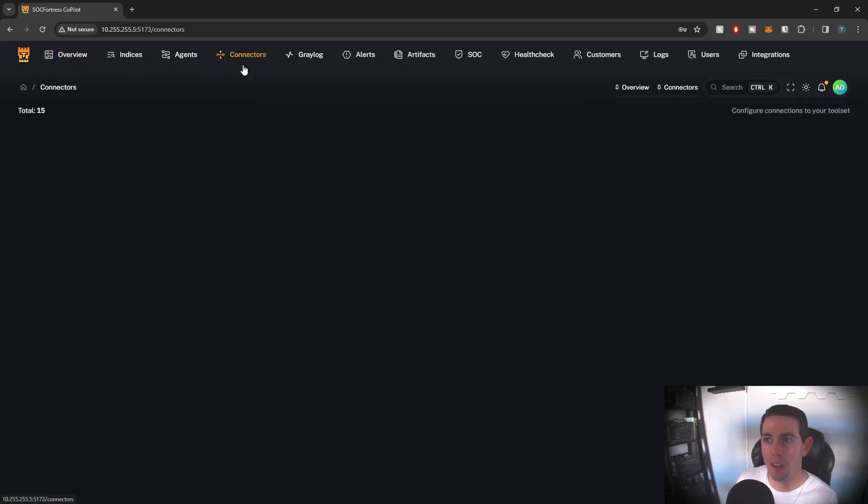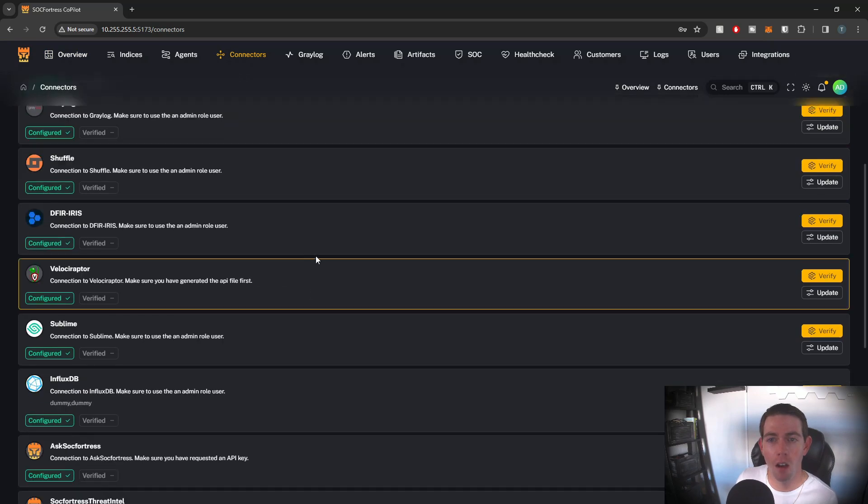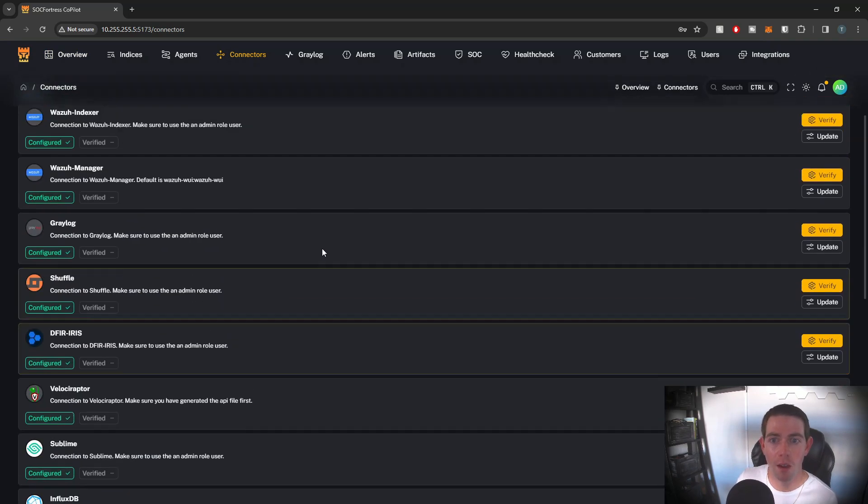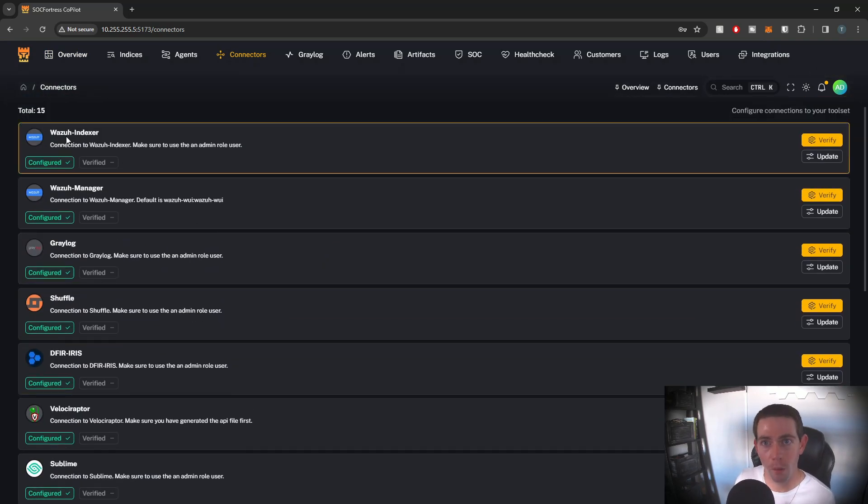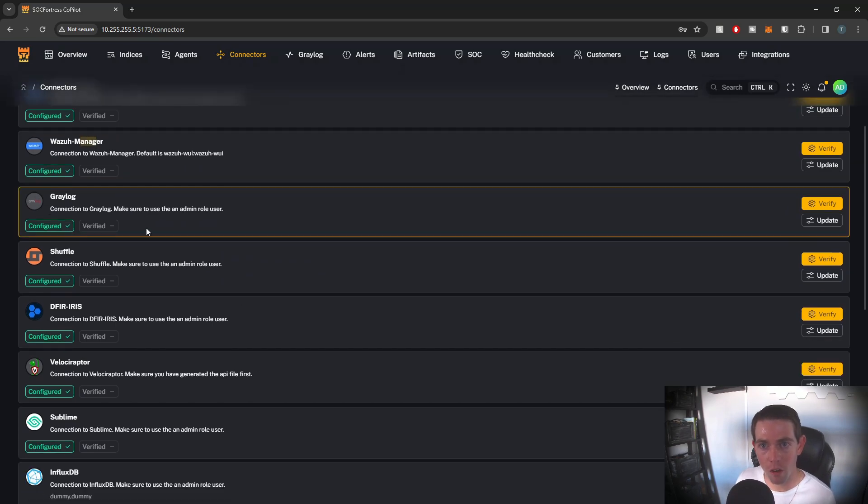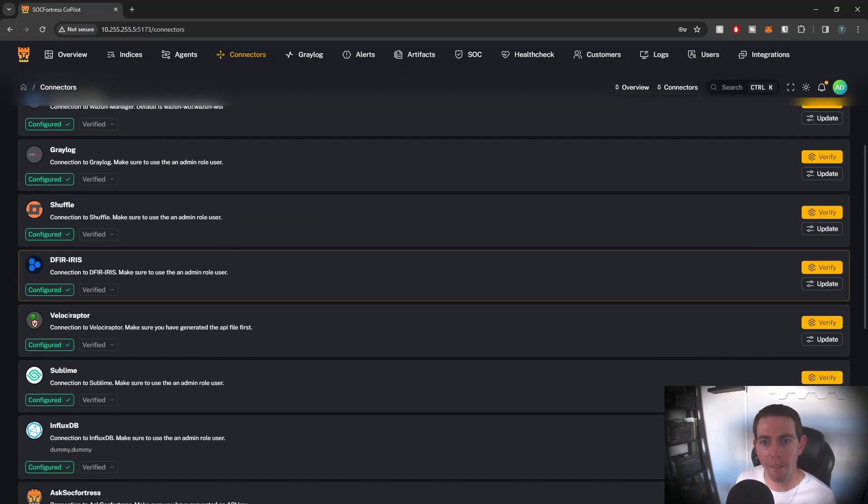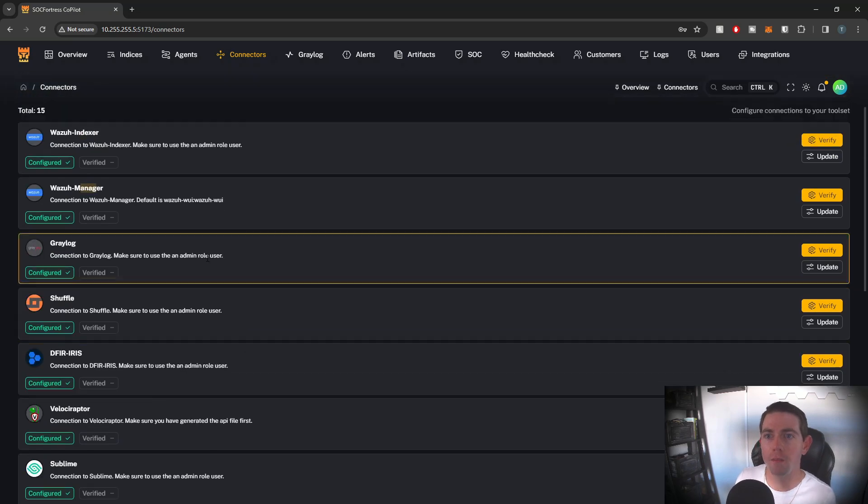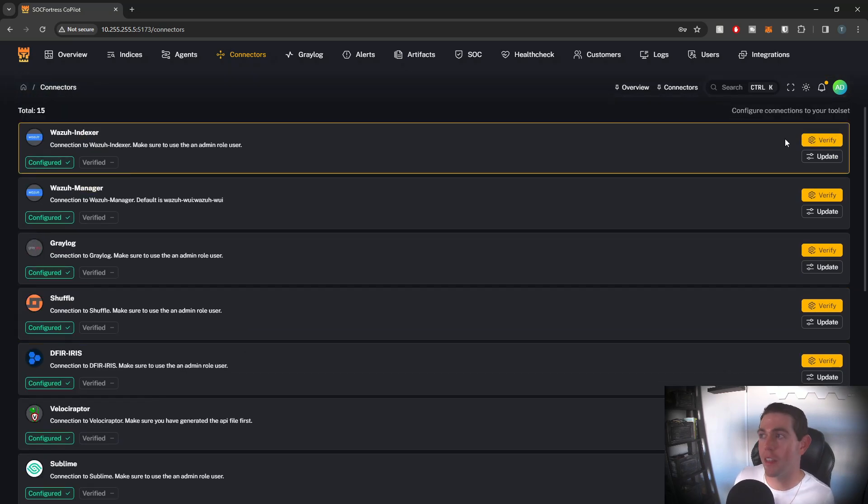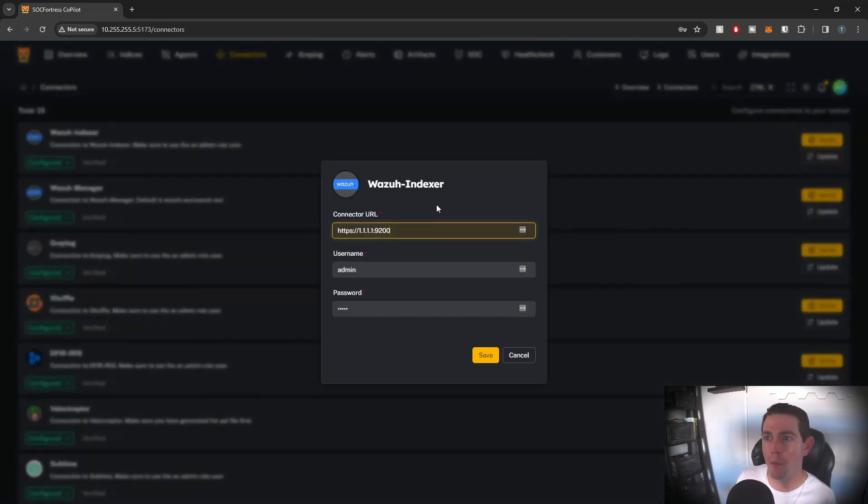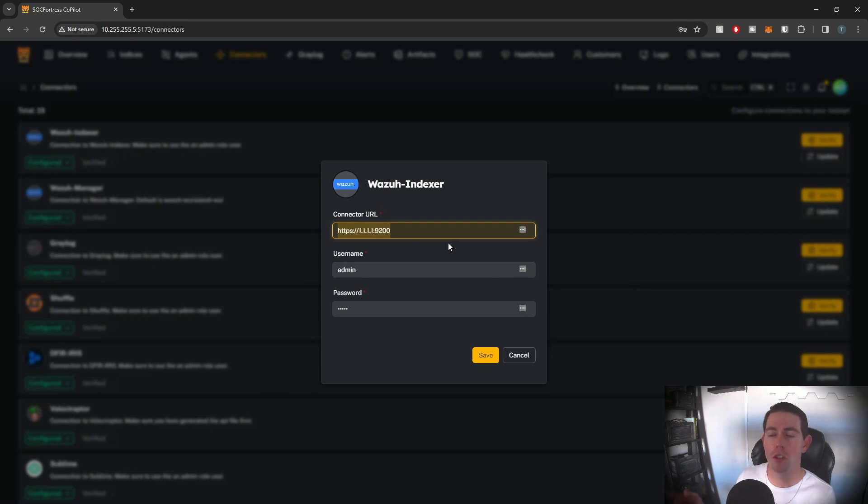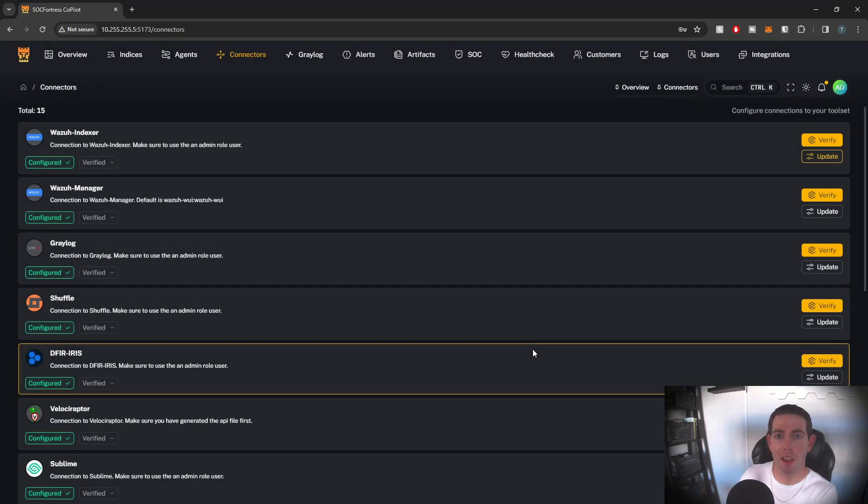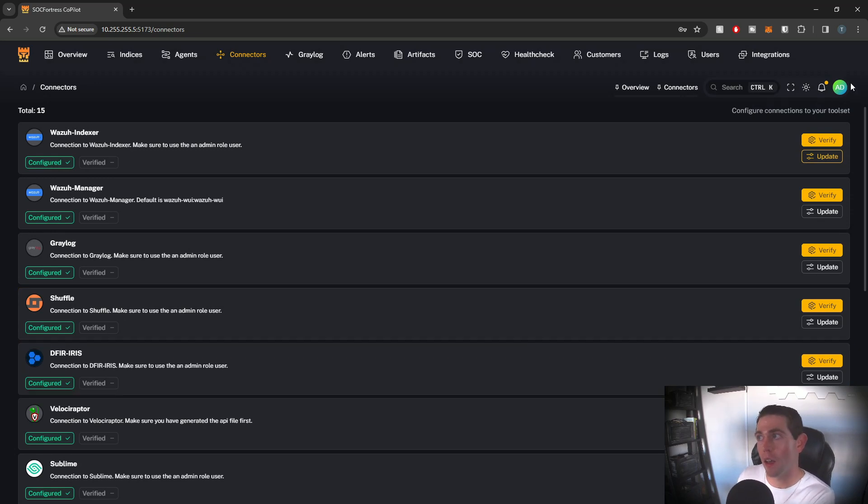So if I go into connectors here, for example, you'll see all the connectors that we currently support within Copilot. We have both Wazoo, the indexer and the manager, Graylog, Shuffle, Iris, Velociraptor, so on and so forth. And you'll also see that none of these guys are verified. And if I select update, you'll see that the values that they actually have are the placeholders that we have in our .env file prior to running the app. So again, I'm not gonna go into configuring connectors in this video. That'll be a topic for the next one.